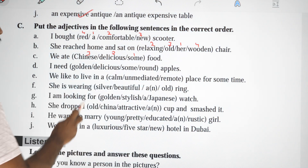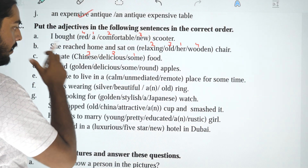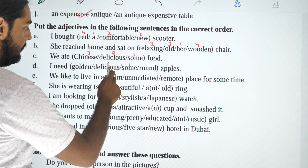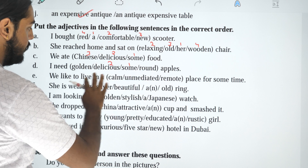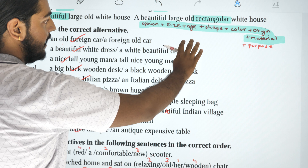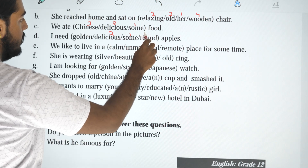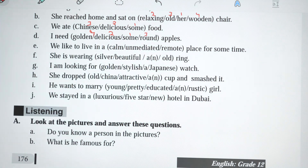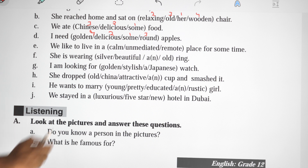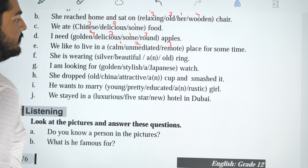D: I need golden delicious some round apples. The answer is: I need some delicious round golden apples. E: We like to live in a calm, unmediated, remote place for some time.